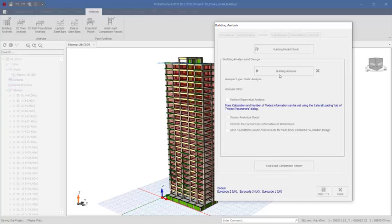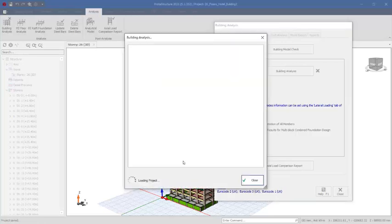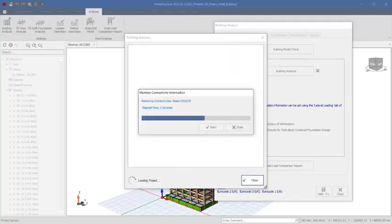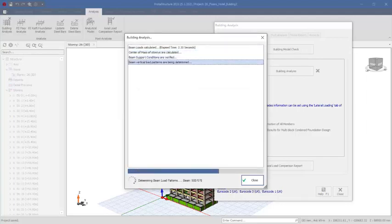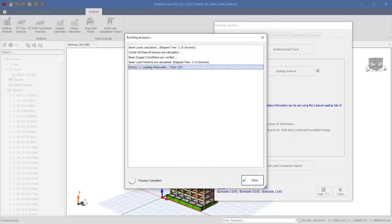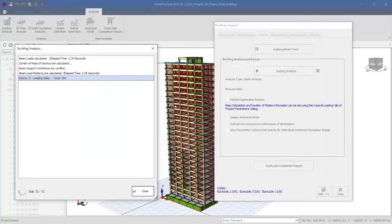Once you click on building analysis, the analysis will start. Having known that this is a high-rise structure, you should know the type of computer capacity you are using for this kind of project — otherwise your computer machine may crash, because it takes a very long time to carry out the analysis of this kind of massive tall building project.